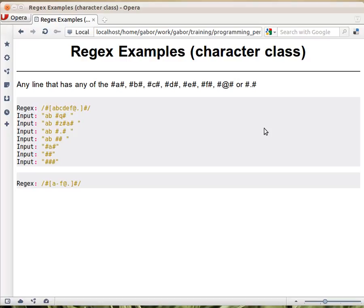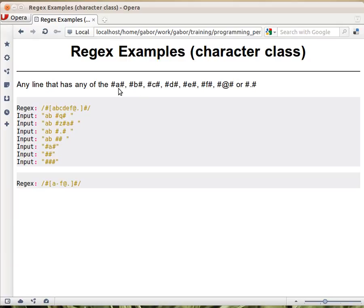So earlier we saw two things. One of them is that most characters match themselves and that dot can match any character. What if we would like to match one of these? They are all two pound signs and between them either A, B, C, D, E, F, the at mark, or the dot. Nothing else. One of these.